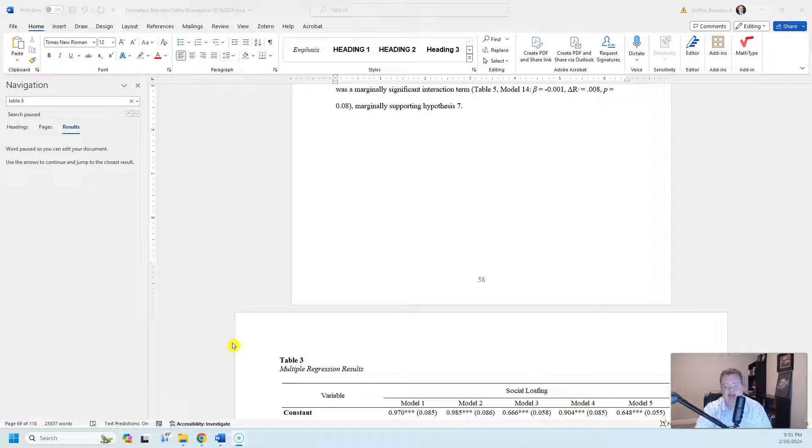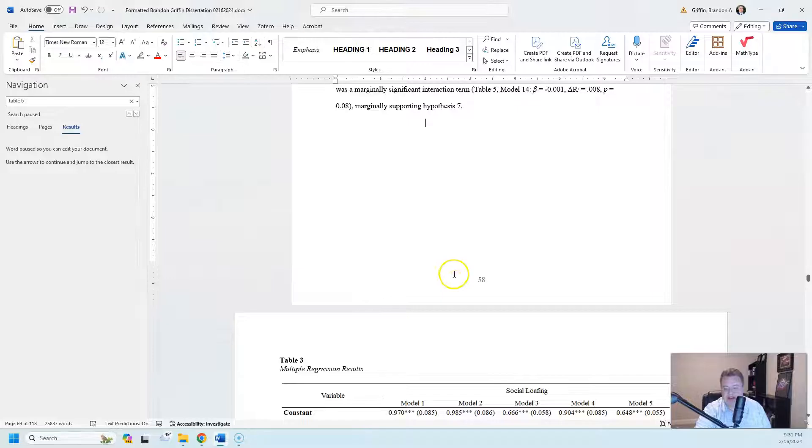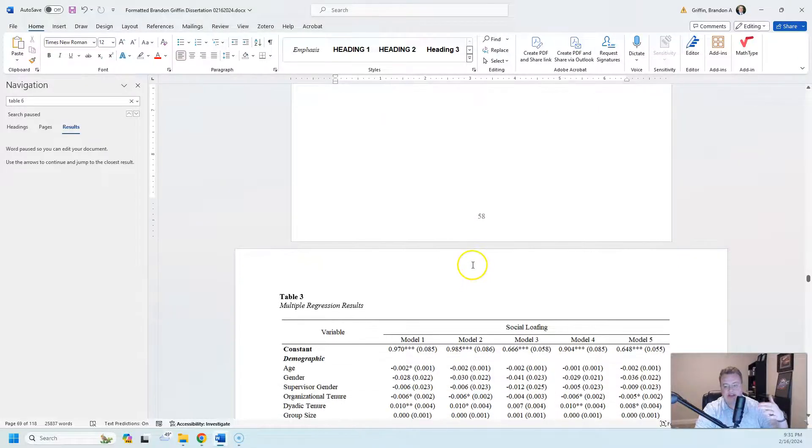I am finishing up the final draft of my dissertation and I'm having an issue with my page numbering. I have different sections and when I go from each different section, the page numbering restarts.